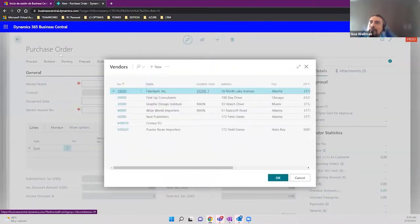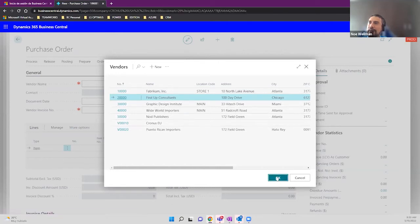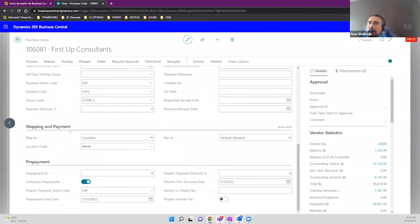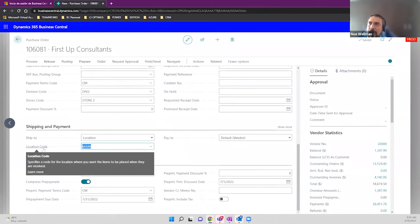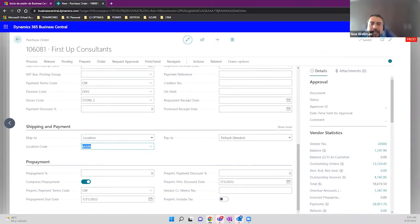If we haven't configured a location for another vendor — like 'First Stop Consultants,' where the location is completely blank — when I create a new purchase order and verify it, I immediately get the location code for the main warehouse, because we configured that in Company Information. Even though this vendor doesn't have a specific warehouse configured, the system defaults to the company's main warehouse. It's up to you whether you want to configure a main warehouse for the company or by vendor.